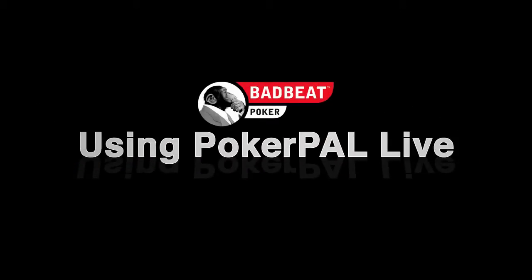PokerPal Live is our groundbreaking companion software that allows you to review your play in real time.